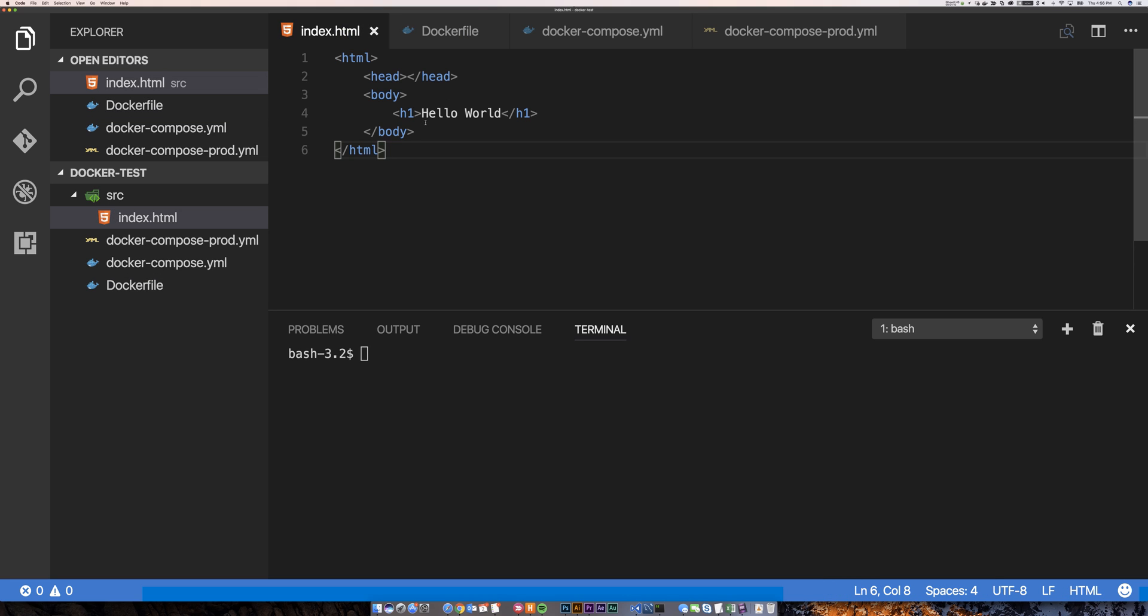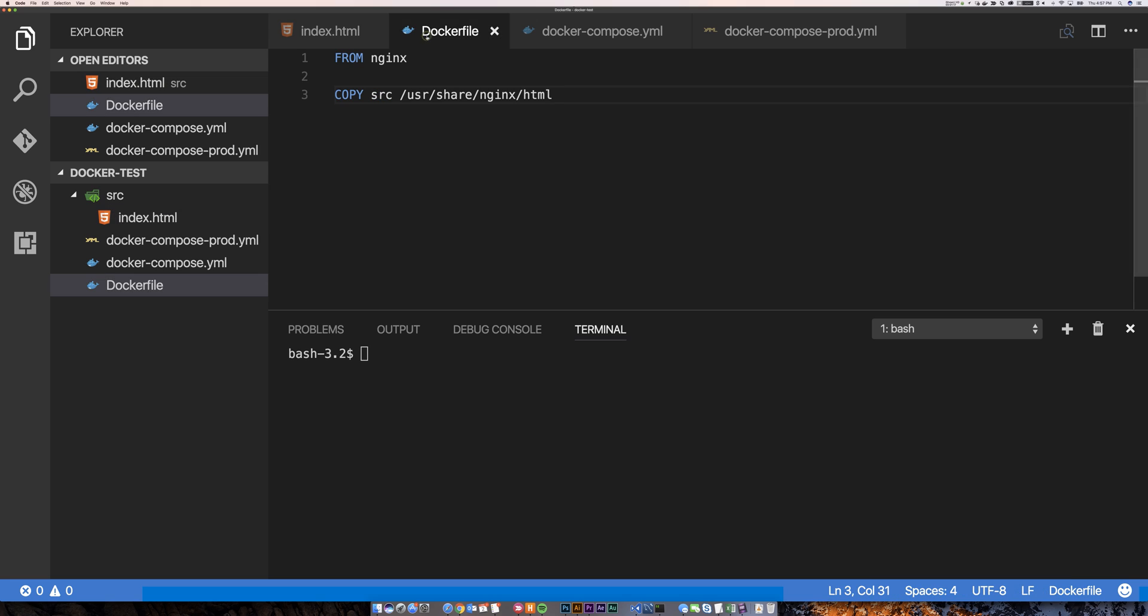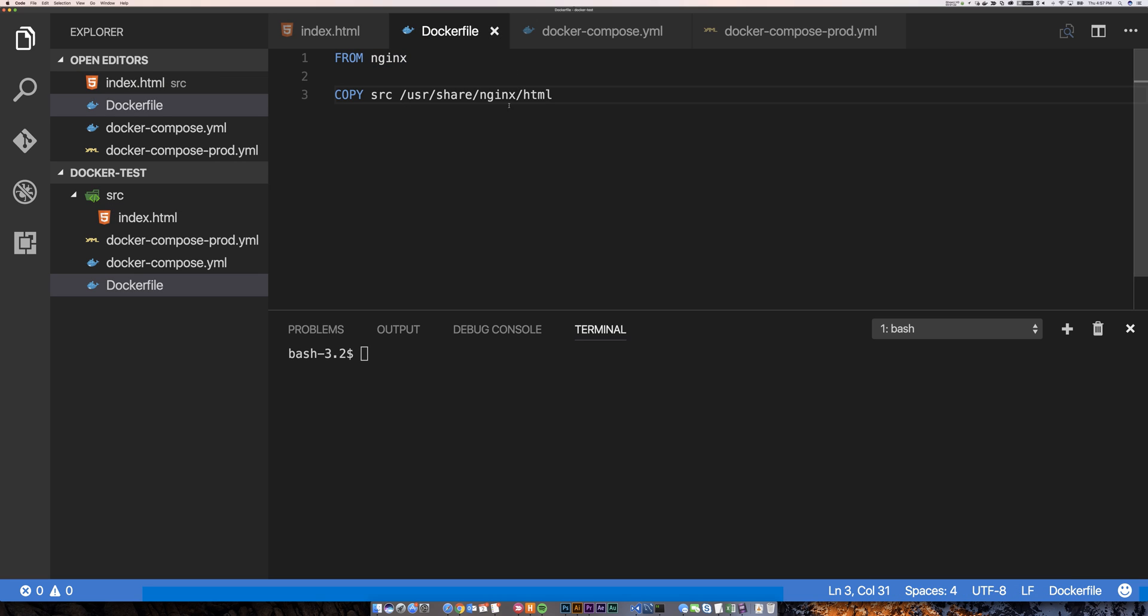So here's what I've got. I've got an index.html file in my source directory and this could be an app, it could be whatever. And then in my Dockerfile I am simply bringing in Nginx image and I am copying over that source directory into the Nginx HTML directory so that it will serve it.